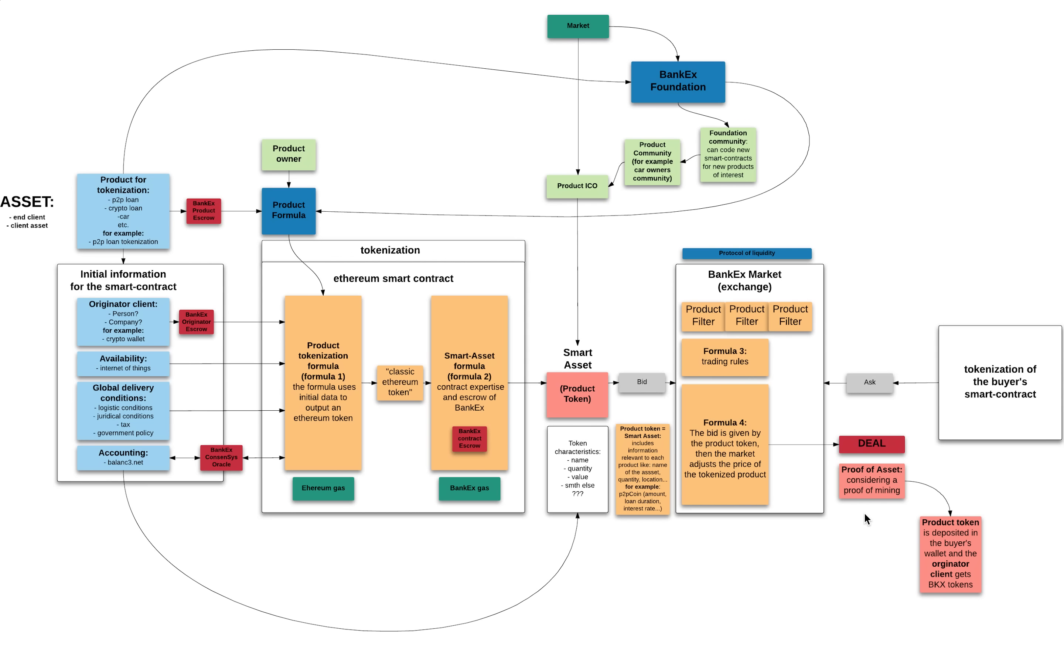So after this new smart contract is created by the community, we can then start tokenizing offices, not only in London, but all over the world because it will be a universal smart contract that will adjust to regional specifics.